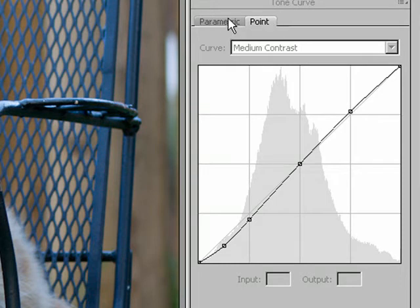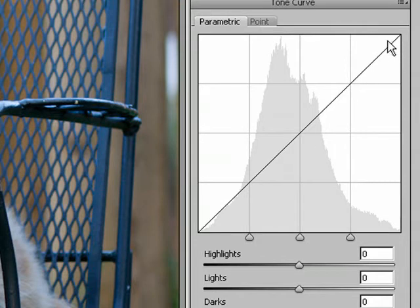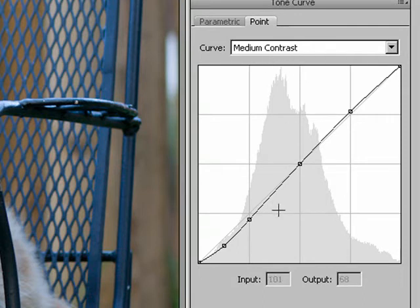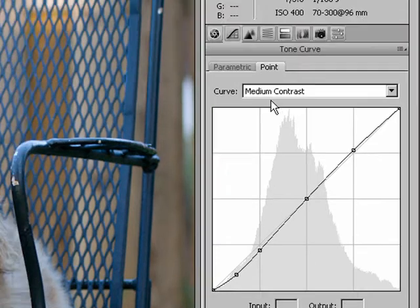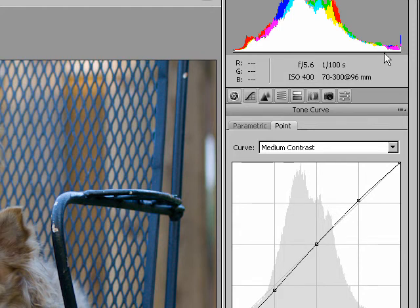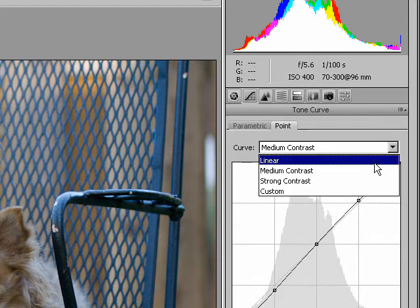When you're first looking at it, you're under this parametric view and it looks like you've got a 45-degree line. However, under the point, we do have some contrast set in here. Now the problem with the way Camera Raw works is that if you put more contrast in, it will result in more clipping here in the histogram.